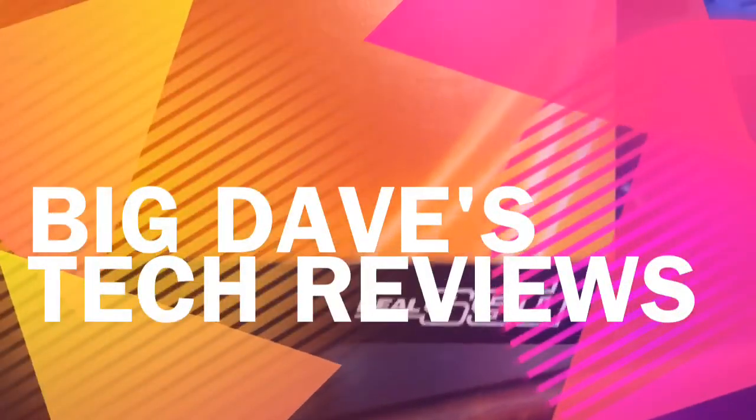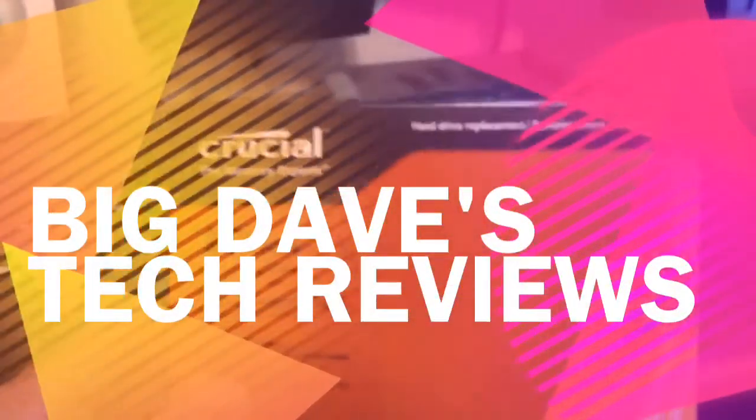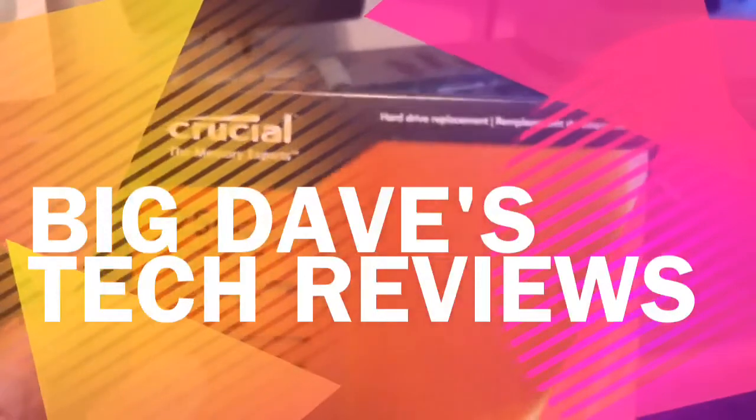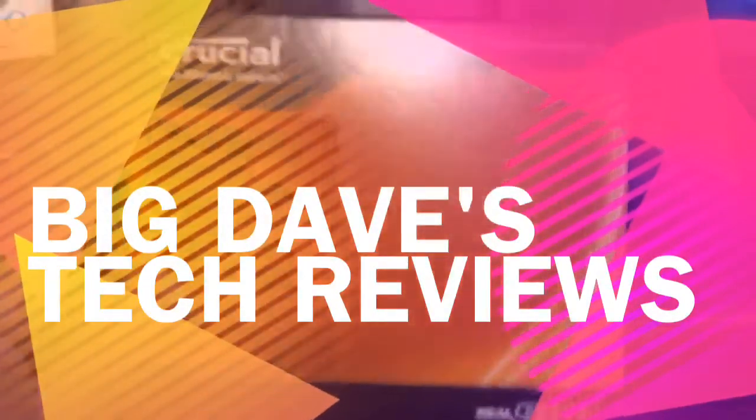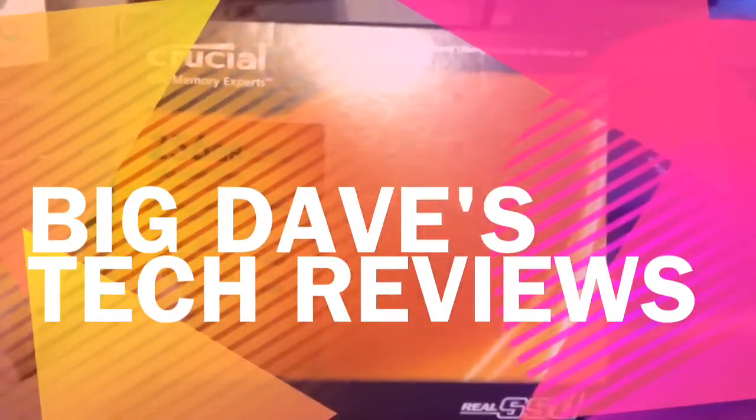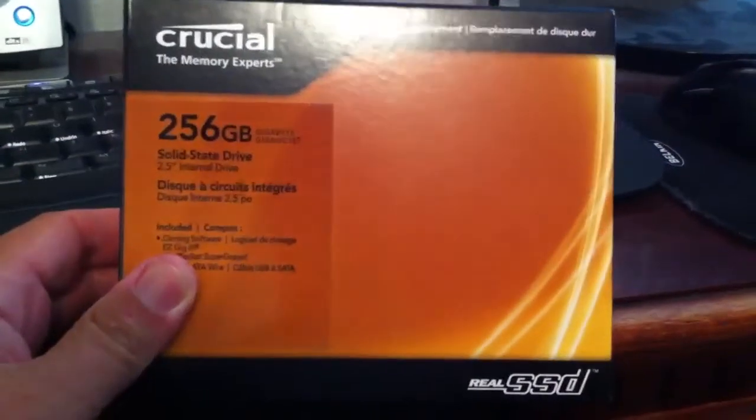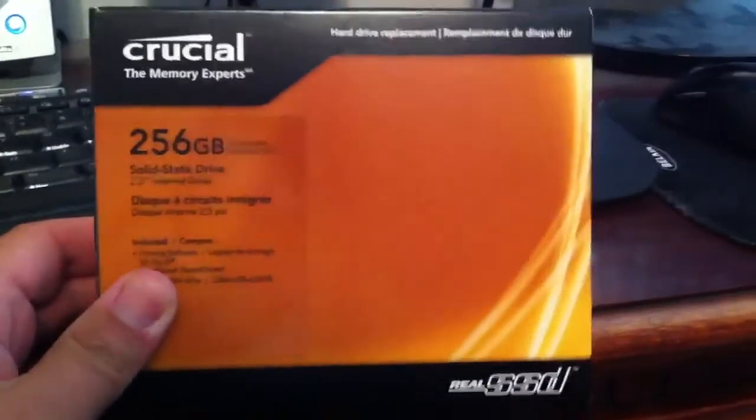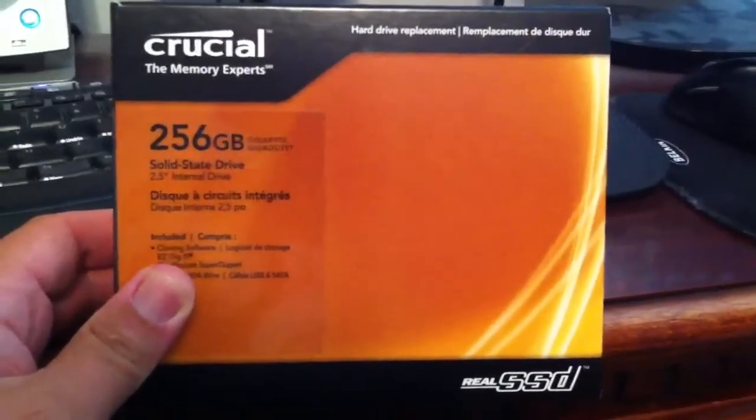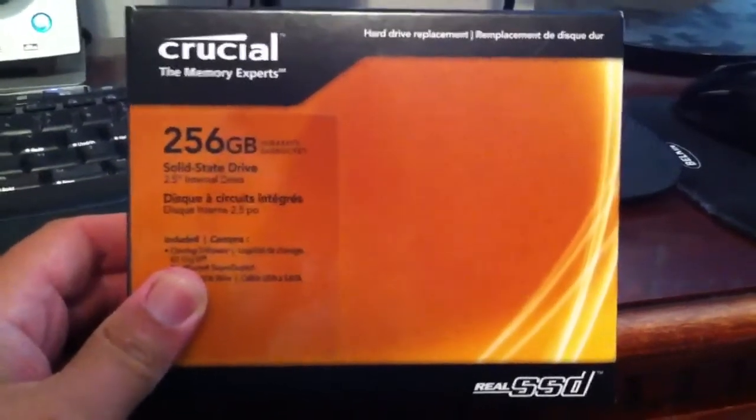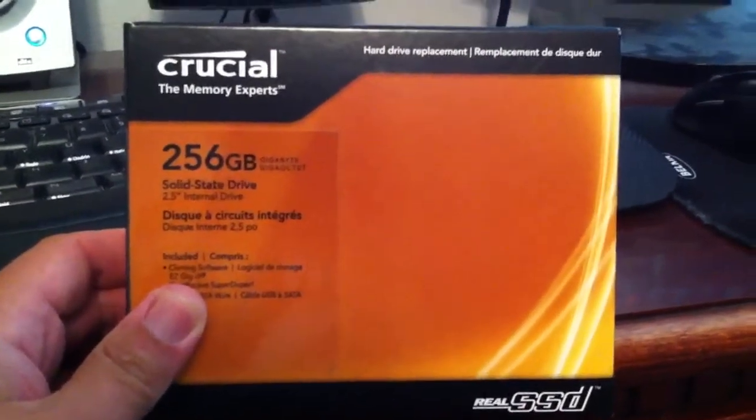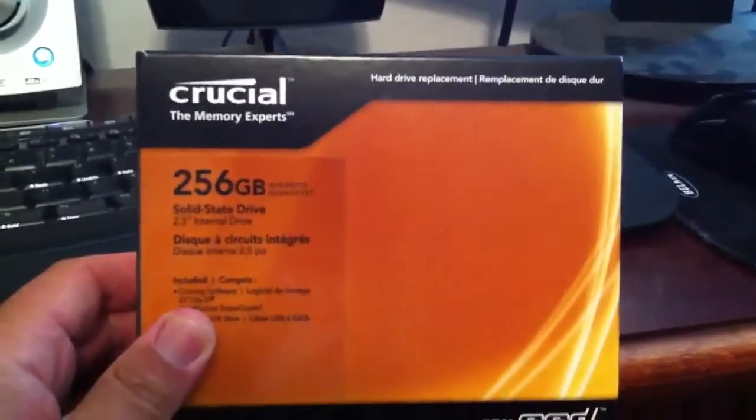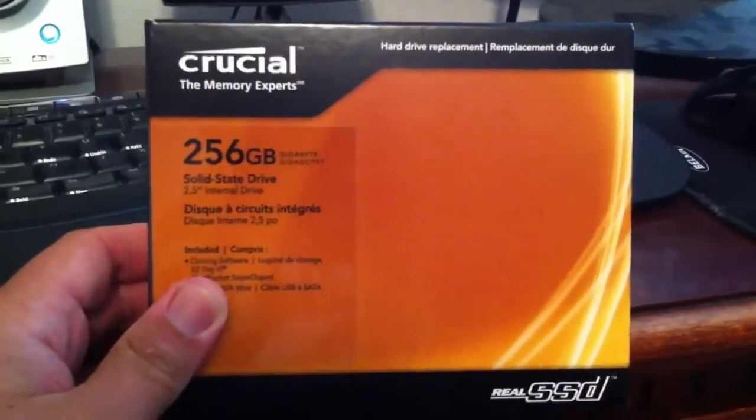Hey this is Dave with another video, this one is tech related. It is about the Crucial 256GB solid state drive. These seem to be the way of the future as far as replacing old clunky mechanical drives.